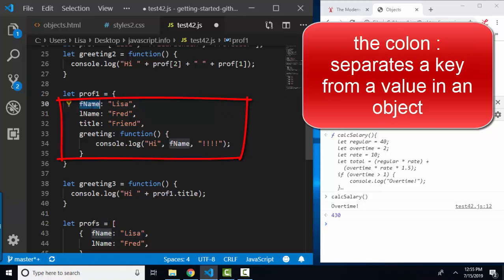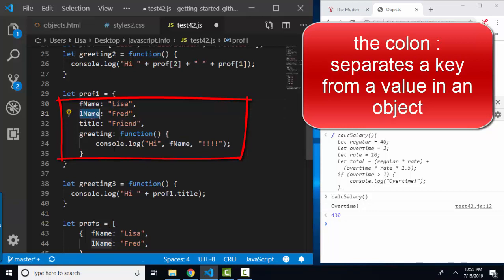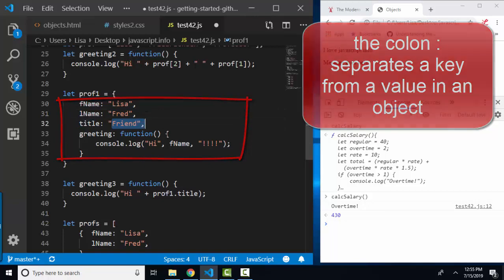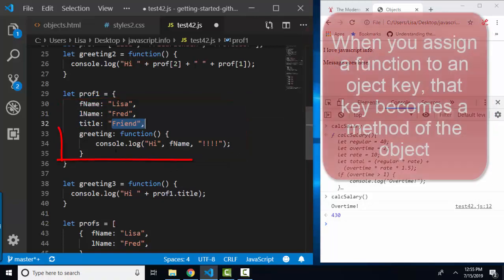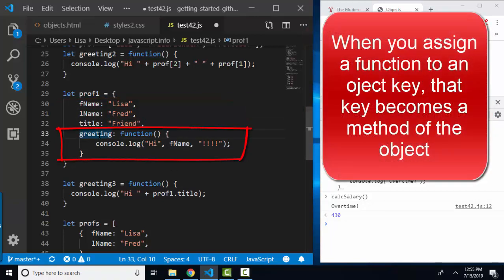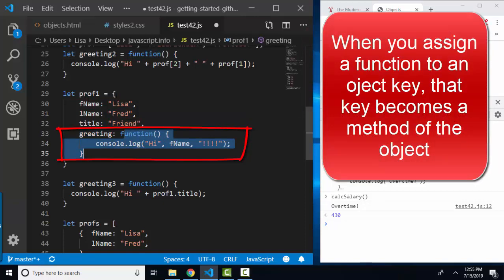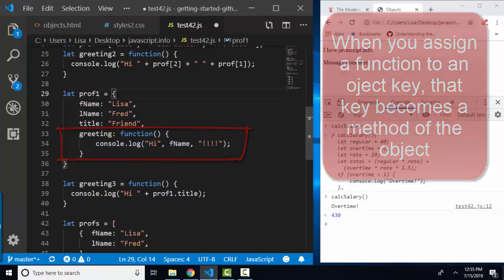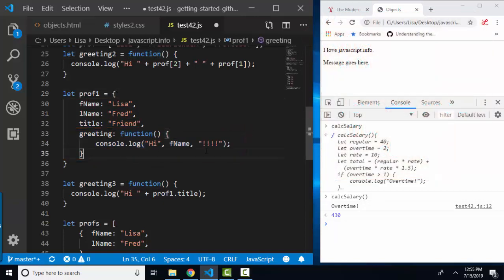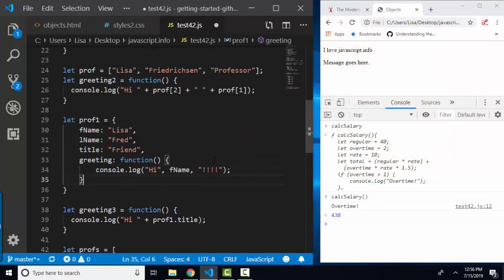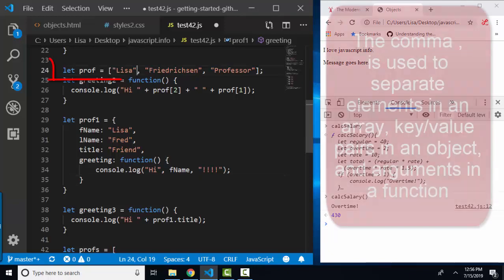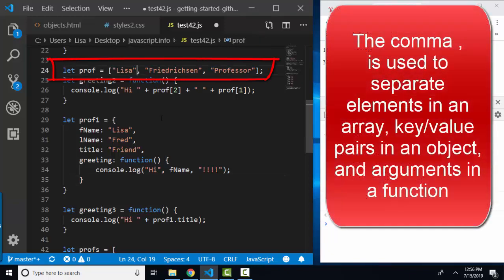The F name key is assigned the value of Lisa. The L name key is assigned the value of Fred. The title key is assigned the value of friend. The greeting key is assigned to this function, and that makes it a method of the object. And the last thing I want to point out is the use of the comma. We use commas to separate out our different index items in an array, and we use a comma to separate out our separate key value pairs in an object.